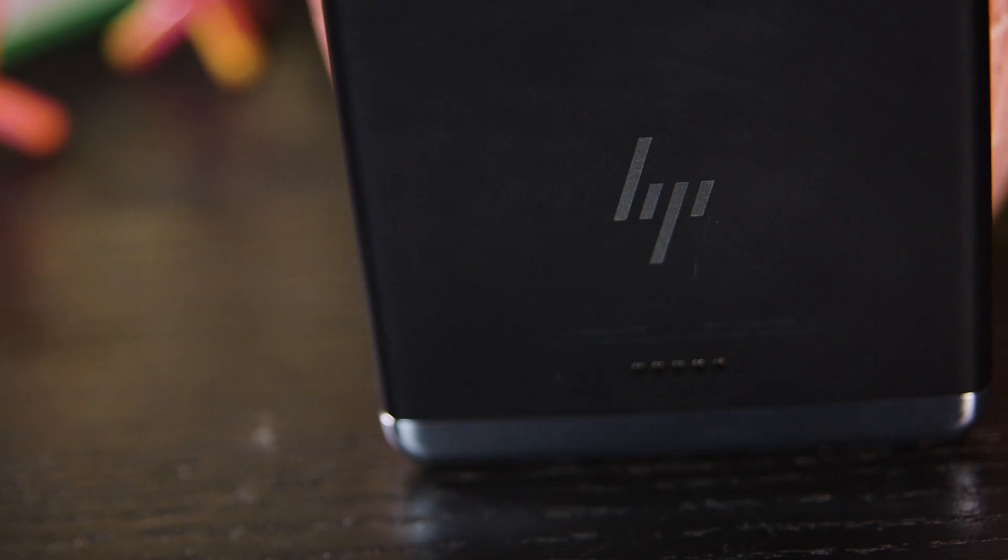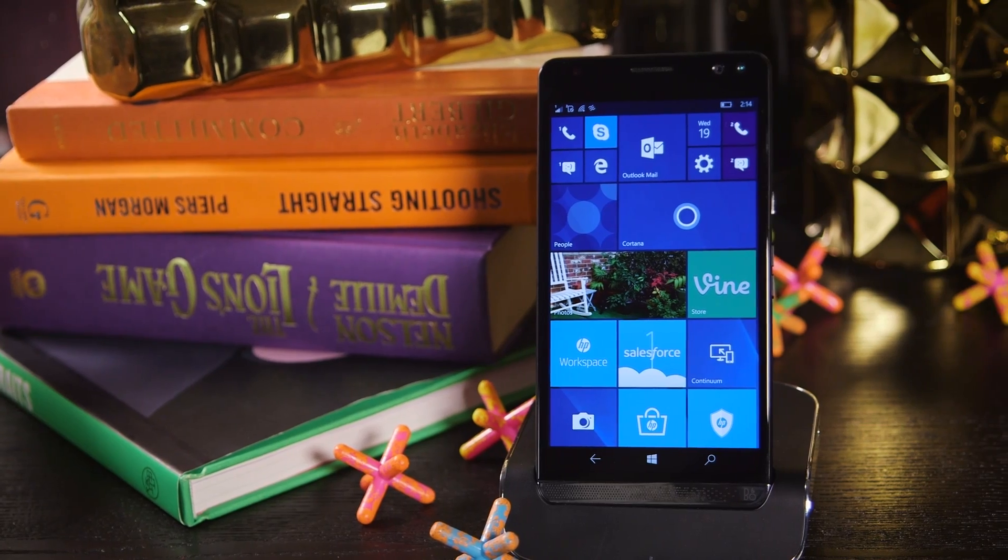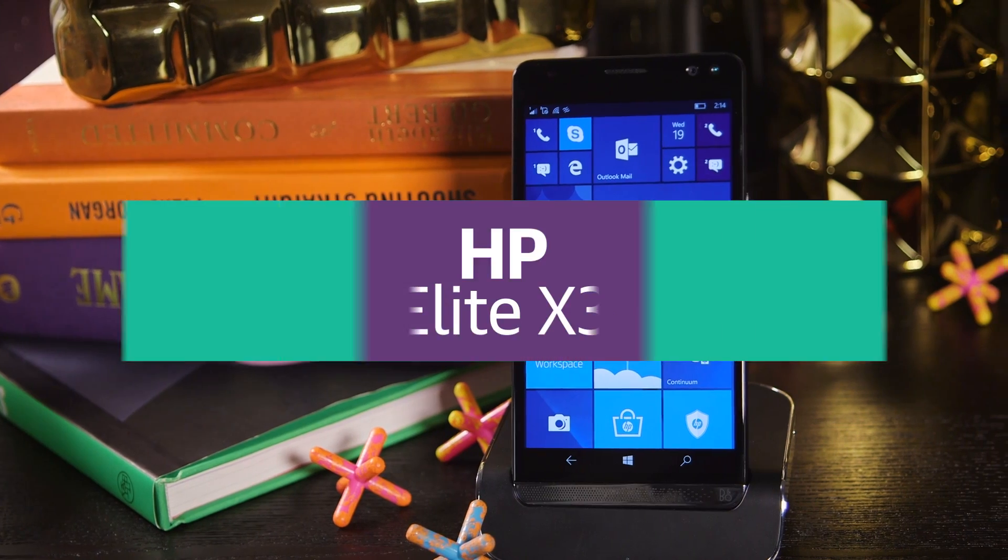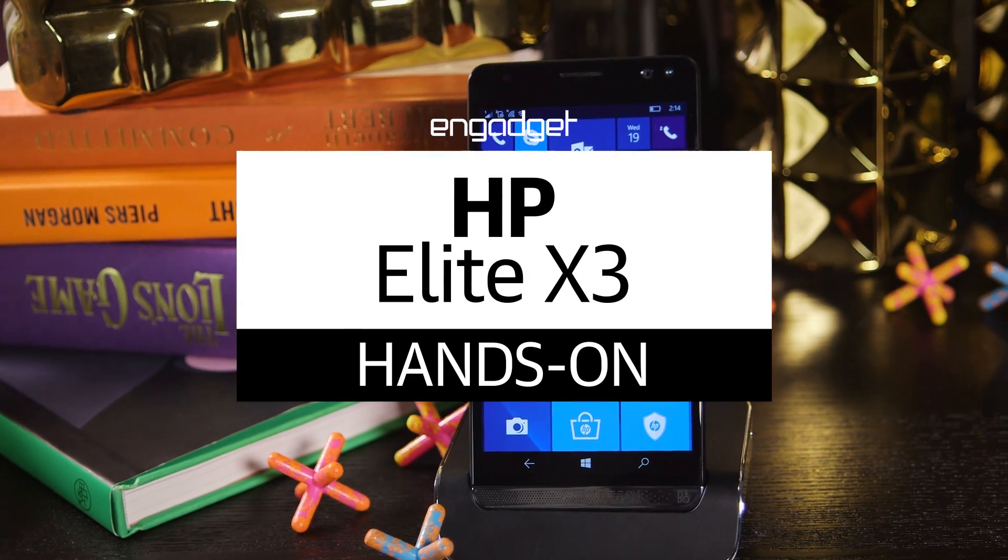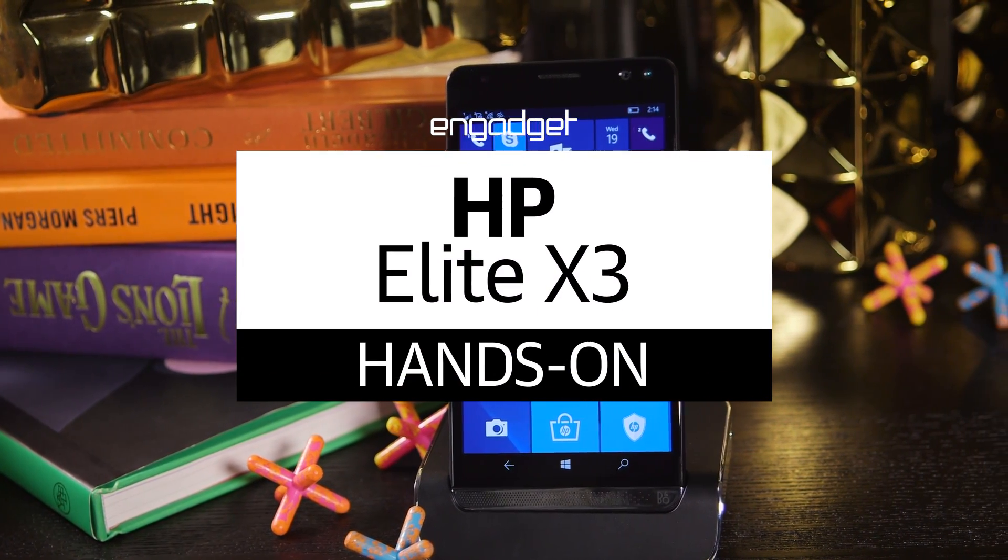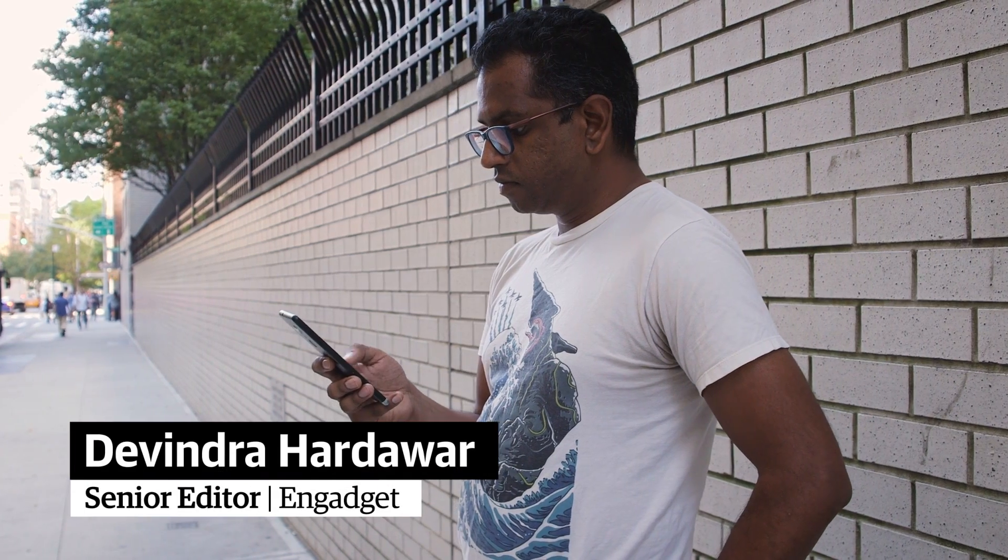HP's Elite X3 is one step closer to turning a Windows phone into a real PC. Yes, I said Windows Phone.